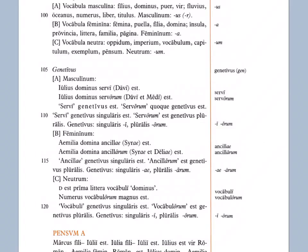So, vocabuli of the word, just like servi of the slave. Vocabulorum of the words, just like servorum of the slaves. So, often neuters will end up looking like masculines. Going on, vocabuli genetivus singularis est. Vocabuli is genitive singular. Vocabulorum est genetivus pluralis. Vocabulorum is the genitivus plural. Genetivus singularis i, pluralis orum.